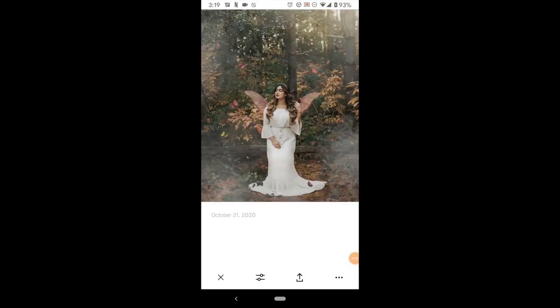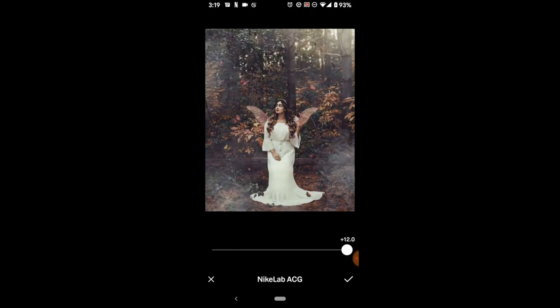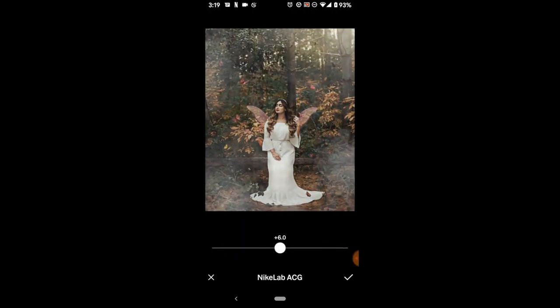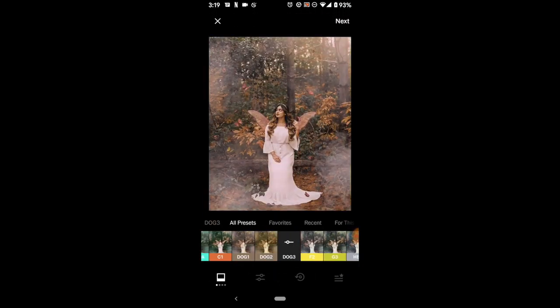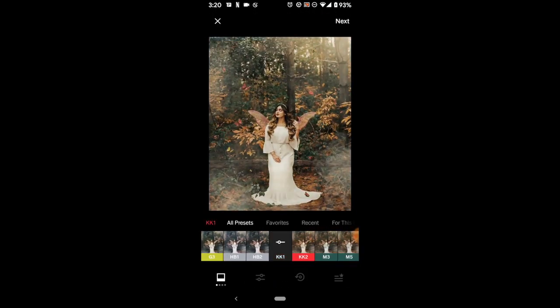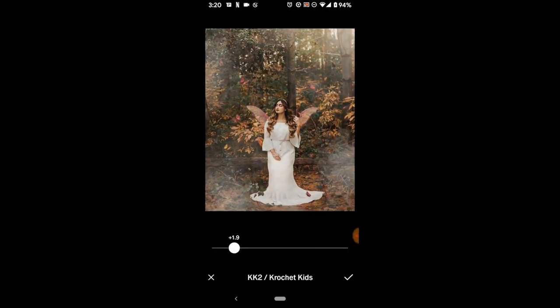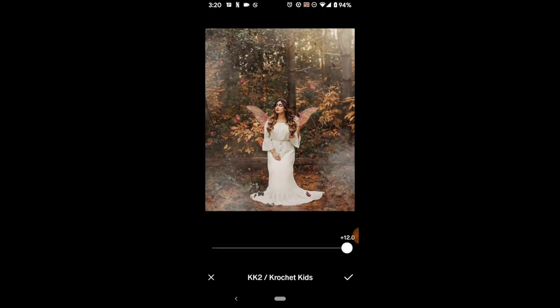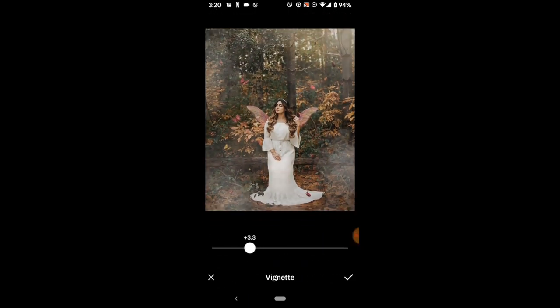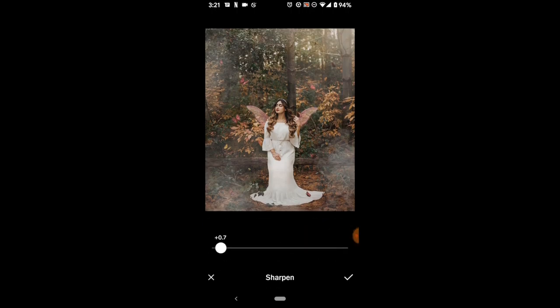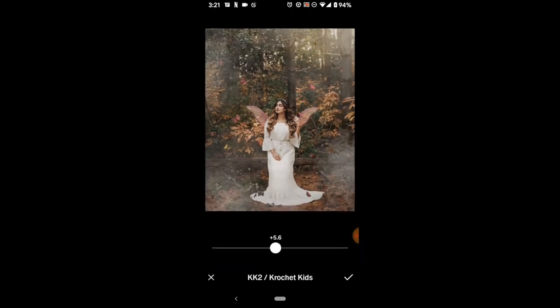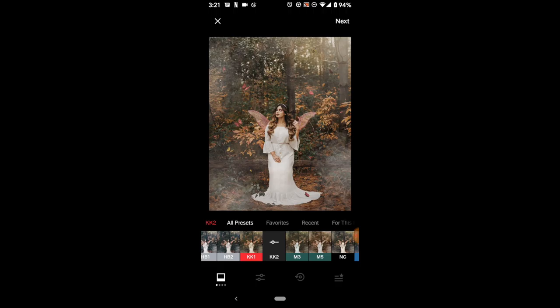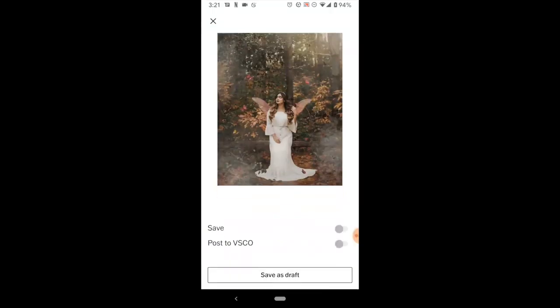And then the last step I do after saving the image is I send it to my phone and open it on VSCO and I play with different filters. The KK2 worked really well, and I added a vignette at +3 and sharpened the image at +1. I saved the image and honestly that's all.